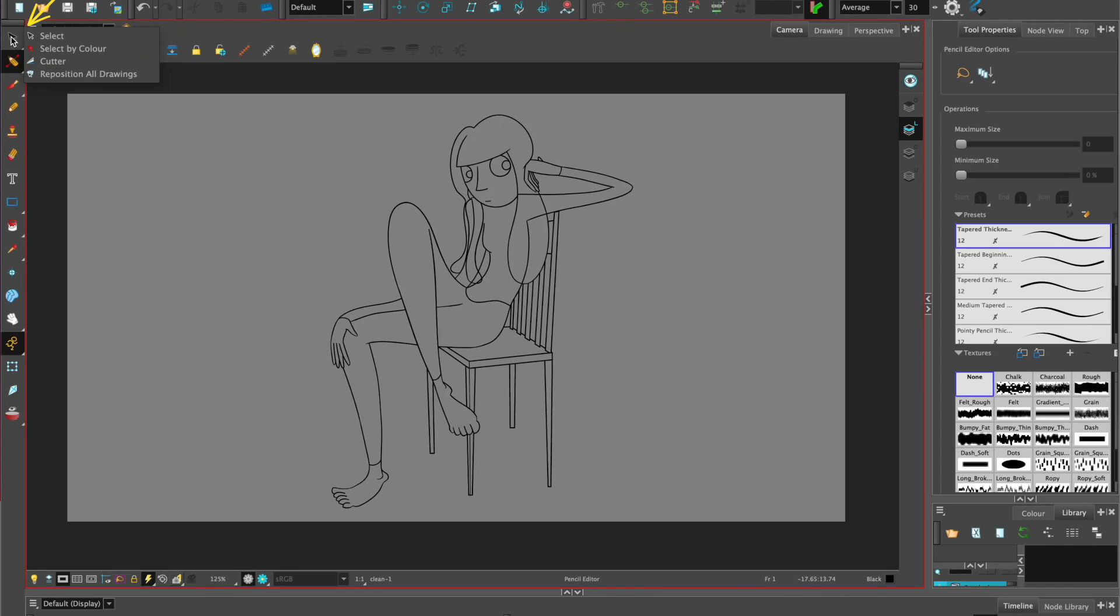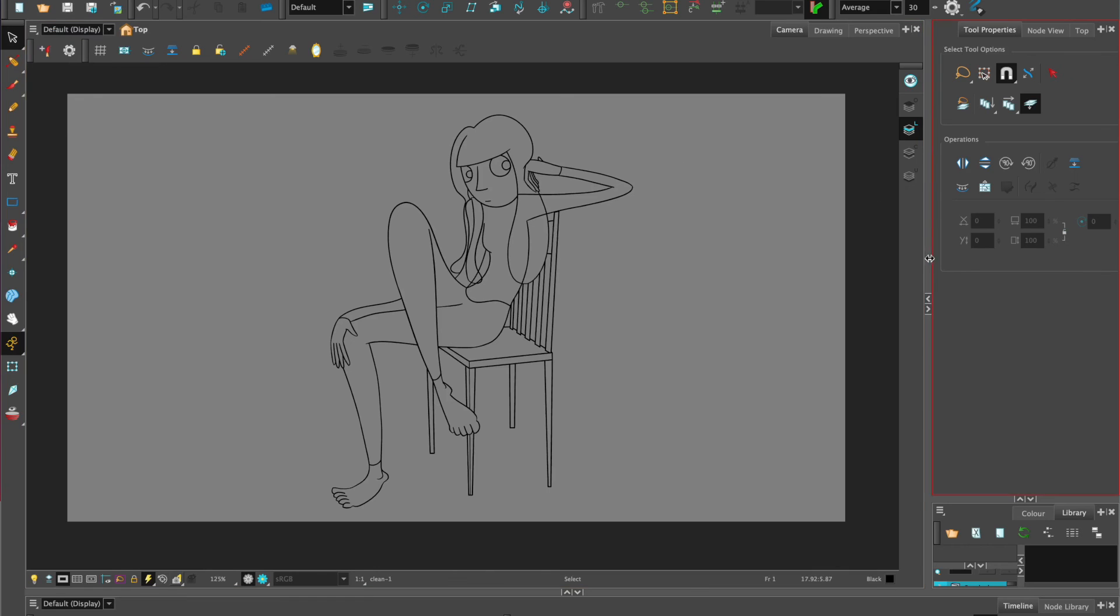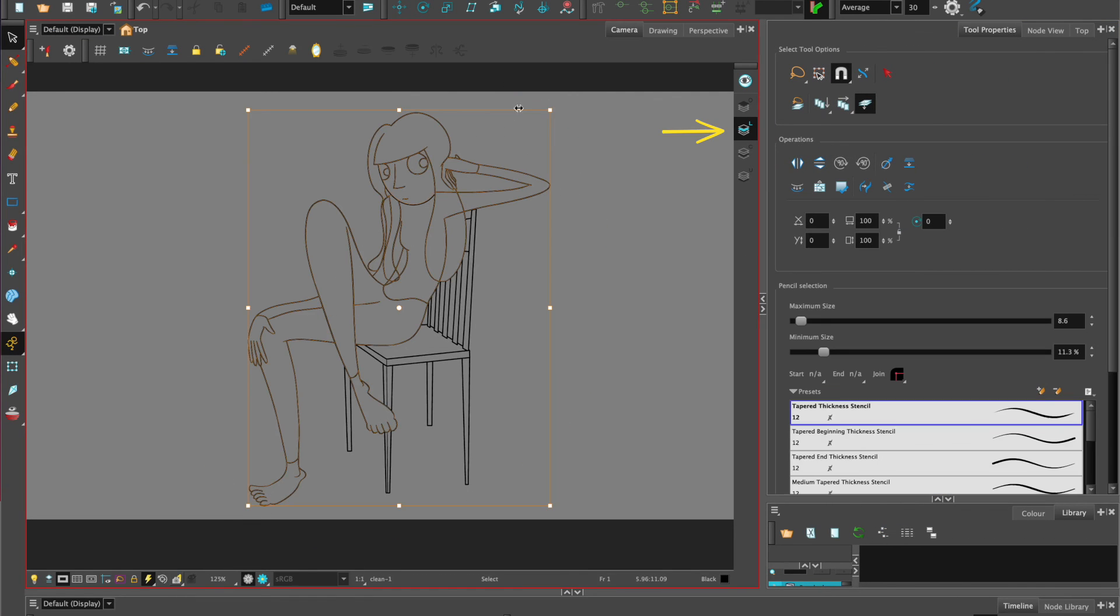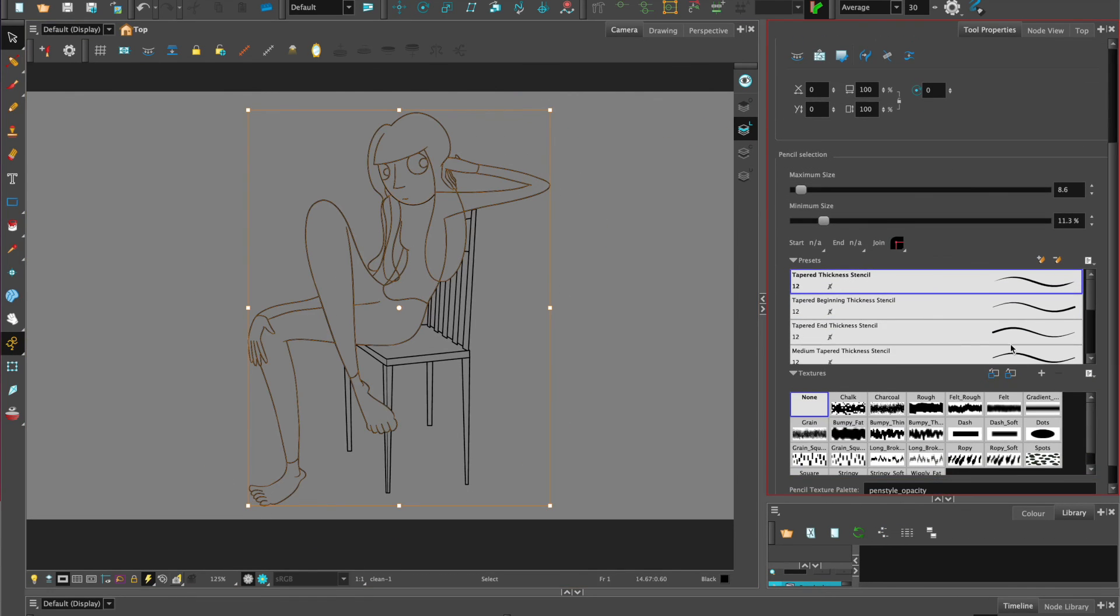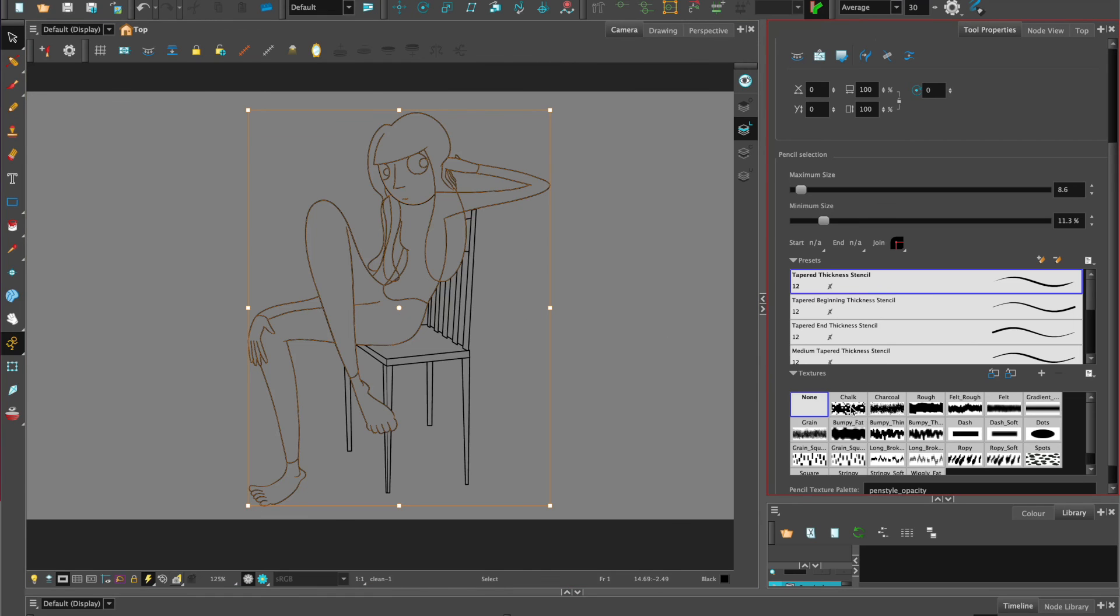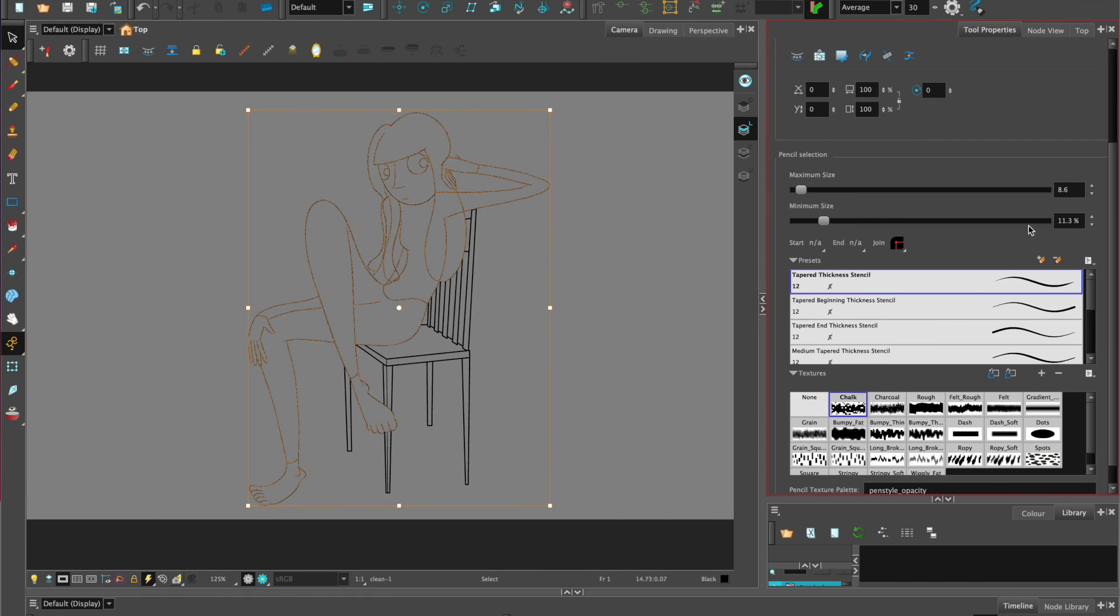One last thing is that you can select your drawing by using the select tool. Make sure that you've got your drawing on the line art layer. And now you can try different textures such as the chalk for instance, and also change up the size so that it's consistent.